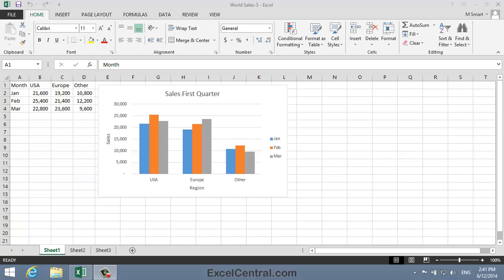For this lesson, you need to open the sample file WorldSales3 from your Sample Files folder. This lesson deals with a chart's style. The style of a chart includes items such as the colors used and the fonts used on a chart.